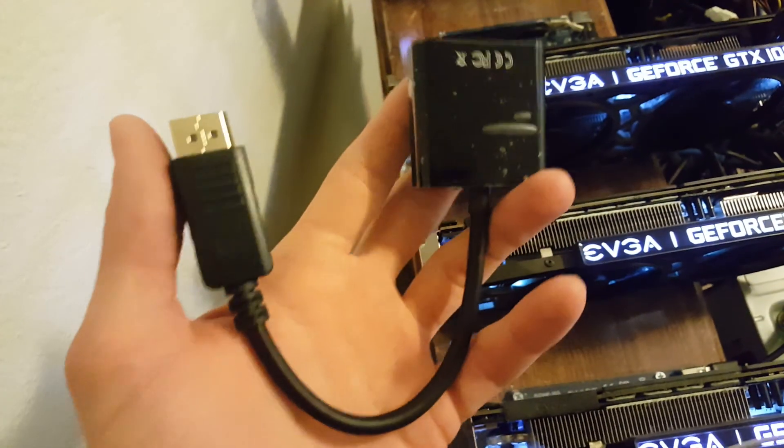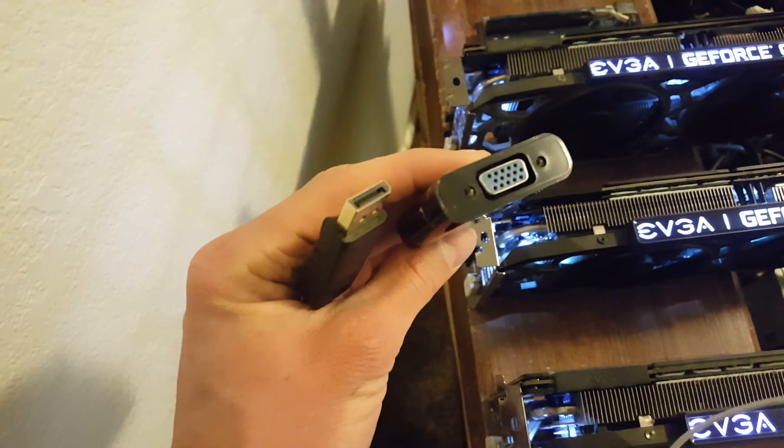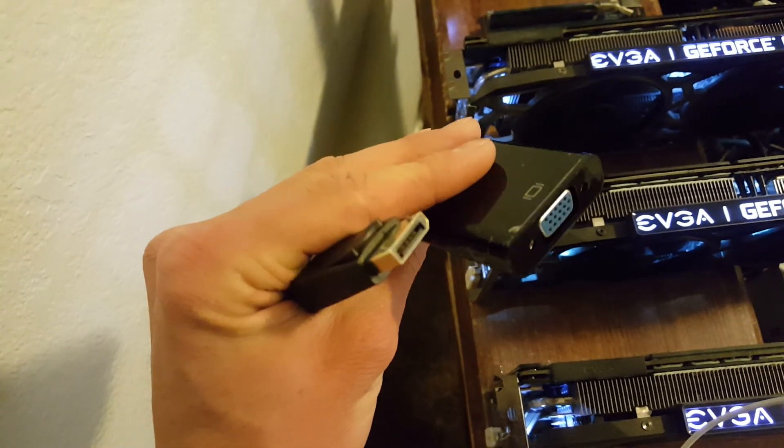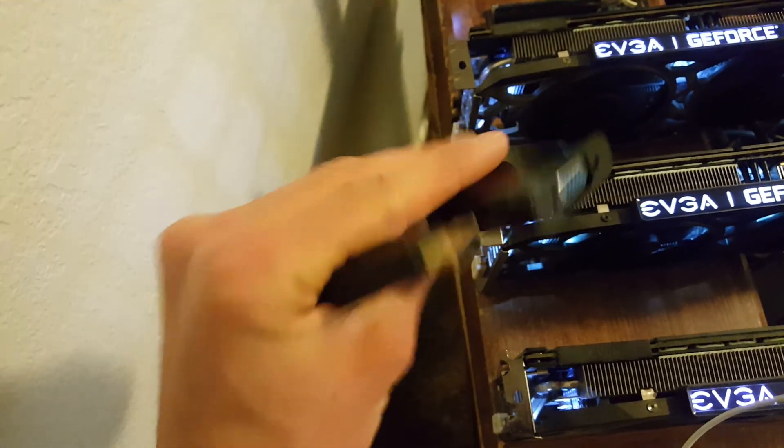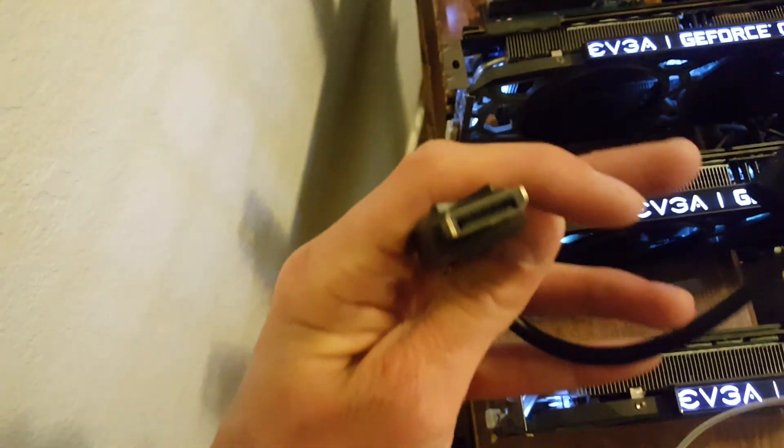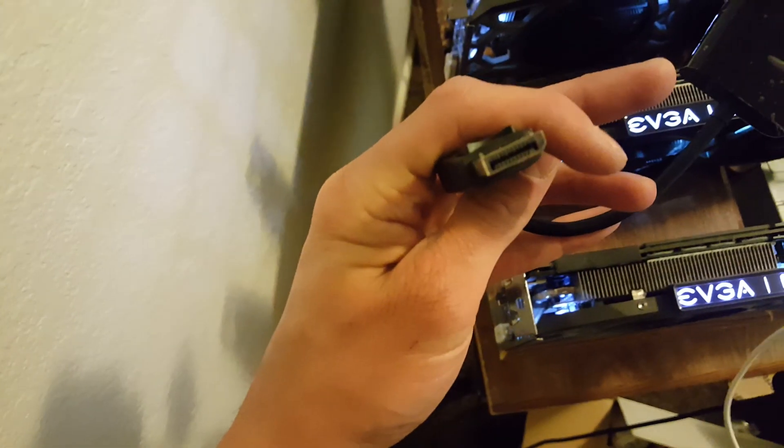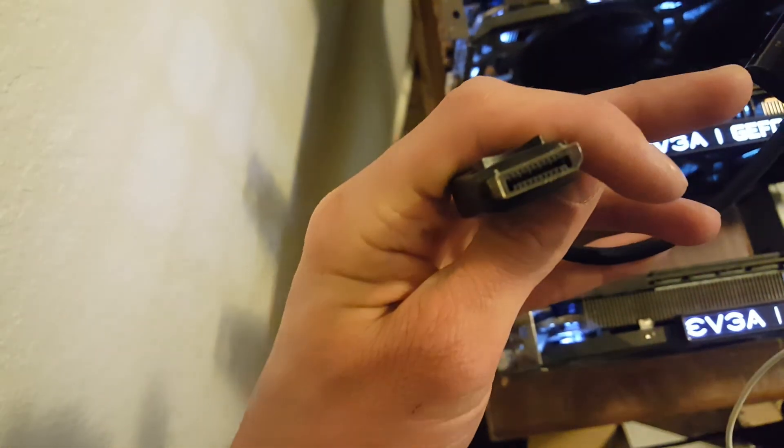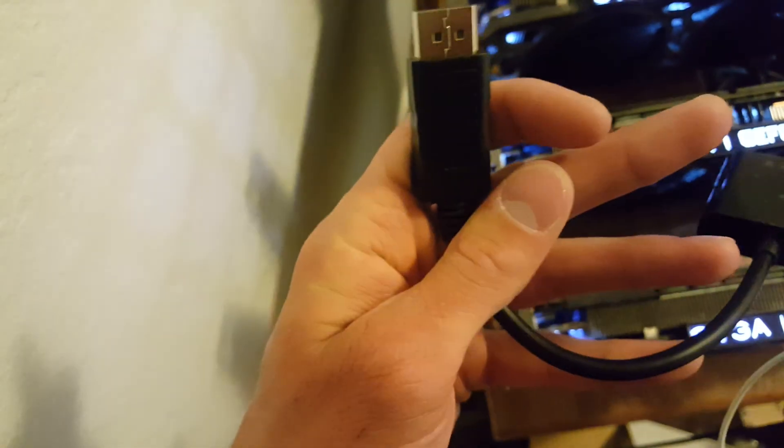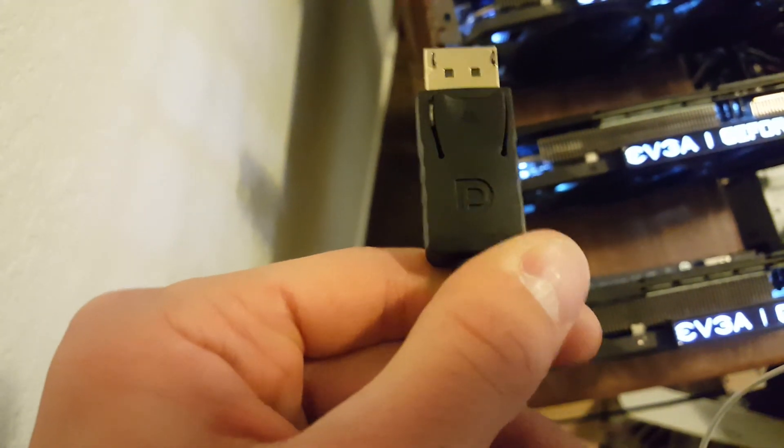I have this little adapter that I just got in the mail today. I had a different one but that one broke. So this is a DisplayPort—you can see that shape right there, that's the symbol—to a VGA.